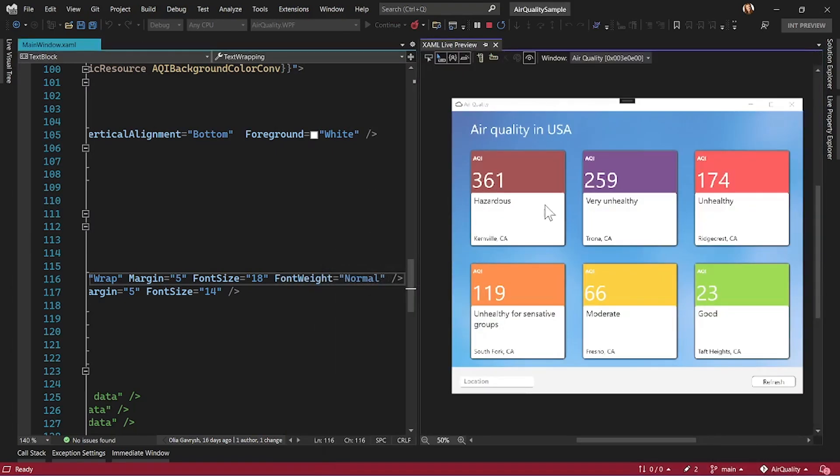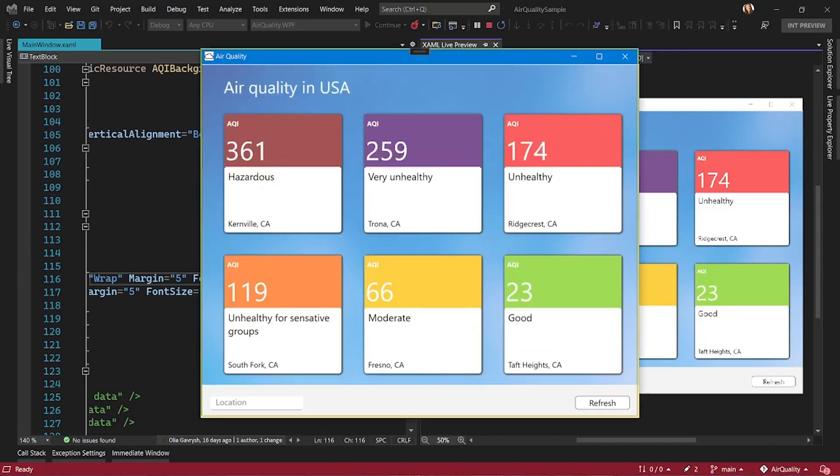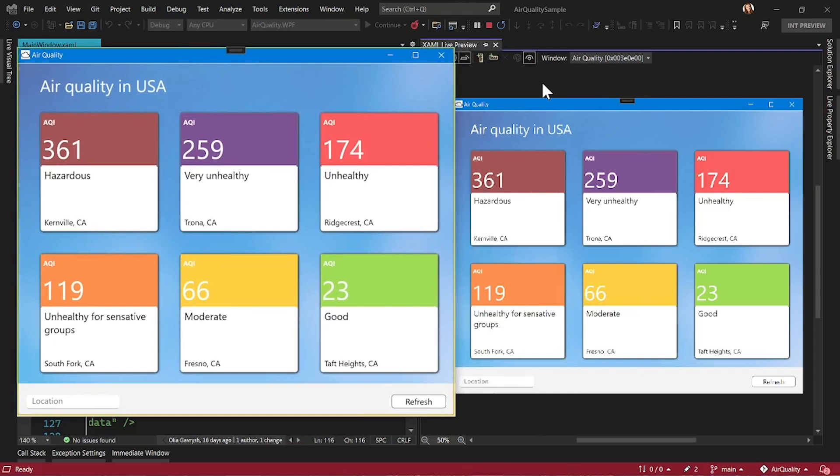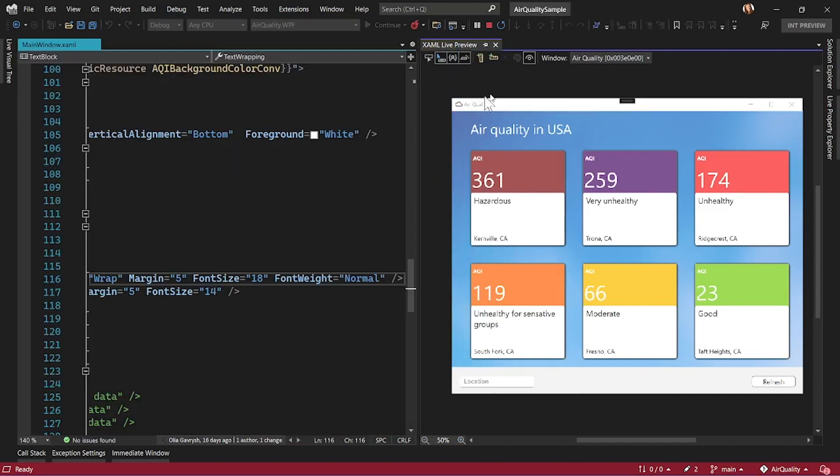And that window shows your running application exactly the way it is, but it shows it inside Visual Studio right next to your tooling and your code.